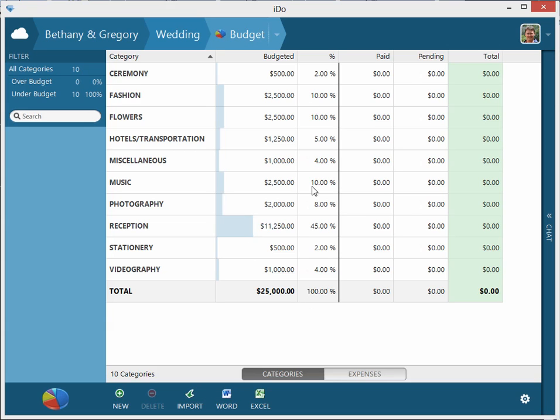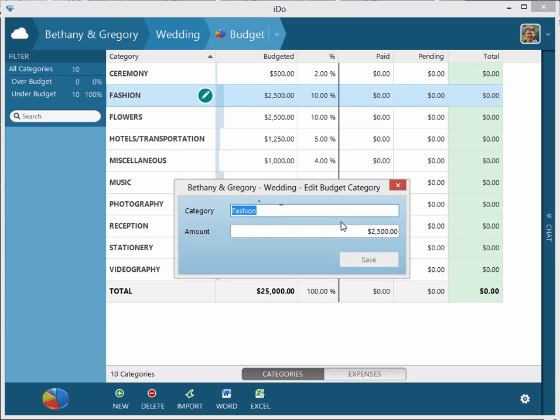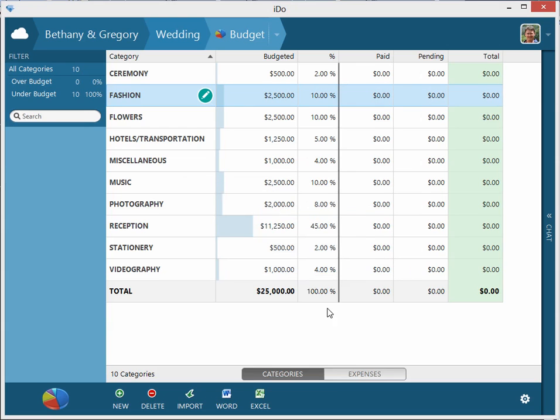These averages are based on national averages for all the different categories, so they can obviously be changed. If you want to tweak it, for instance if you think fashion should be more, you can always click edit and change the number to be bigger. But this is giving you a starting point from which to go from.